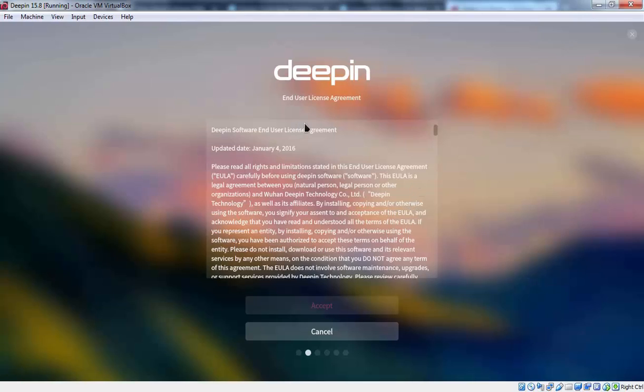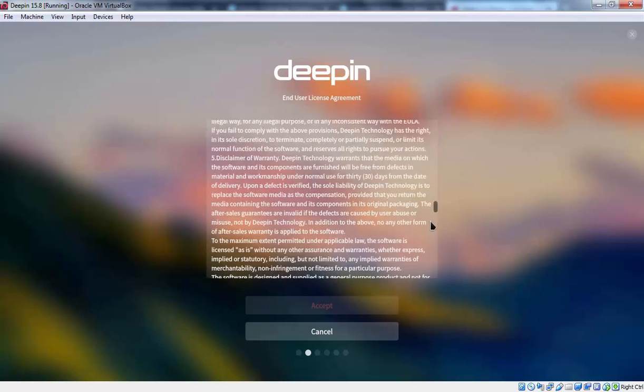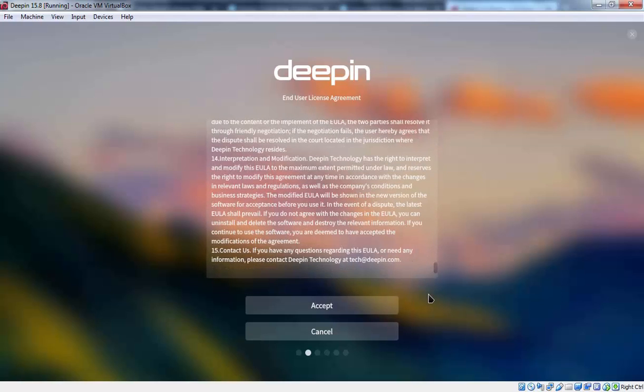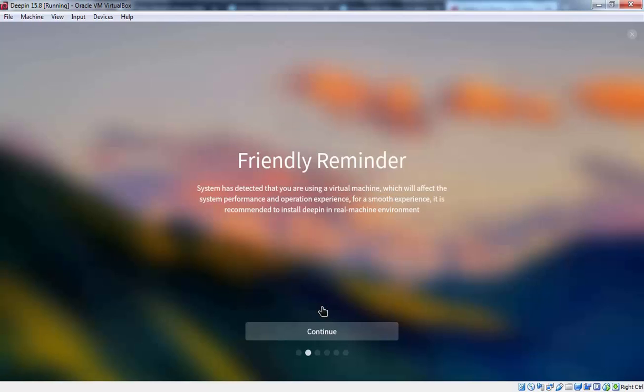And on this screen as you can see end user license agreement is there. And we are not able to click on accept until you scroll this. Now we have options to click on accept.